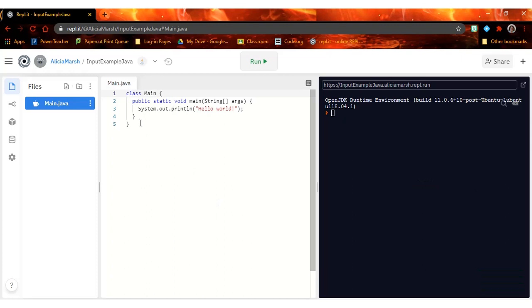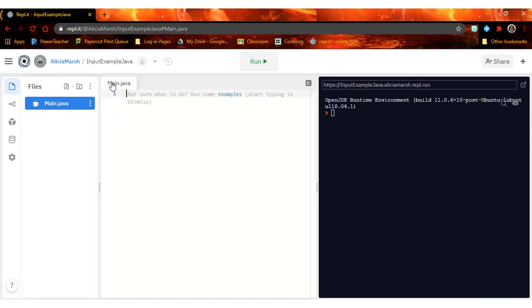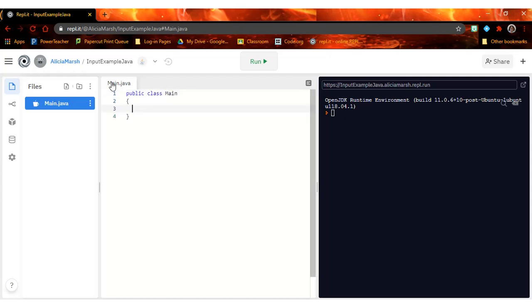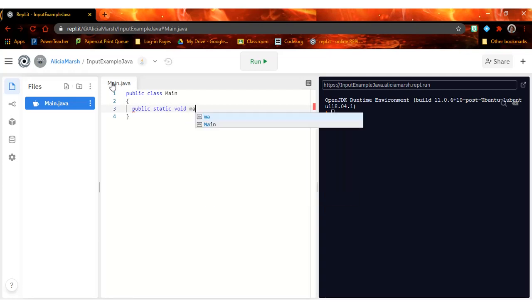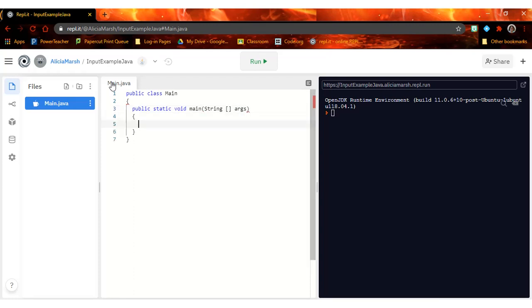Okay, now I'm going to fix the code that they put here. Public class Main, public static void main, string bracket bracket args. Okay, just like we've done before, always got to have that to start our programs.